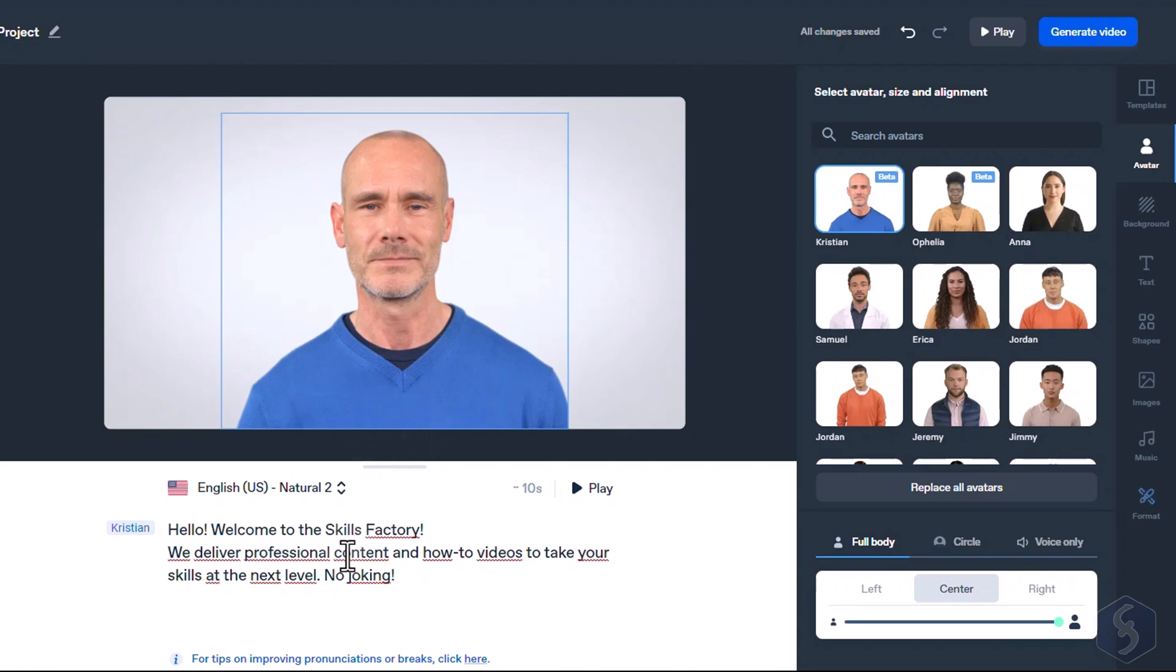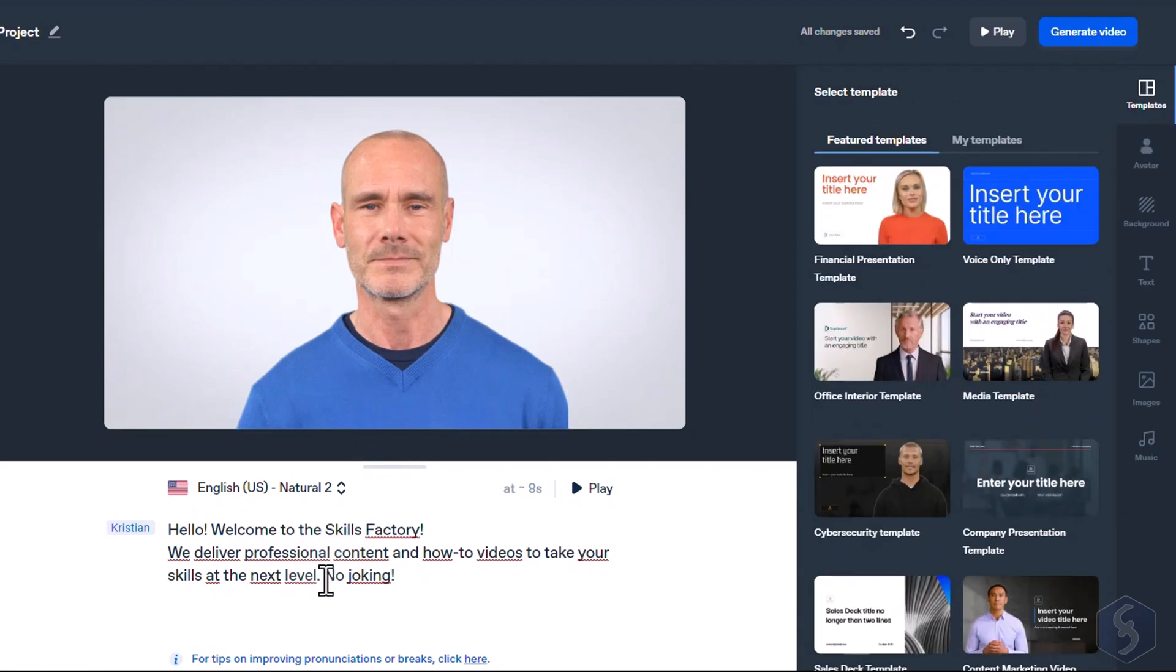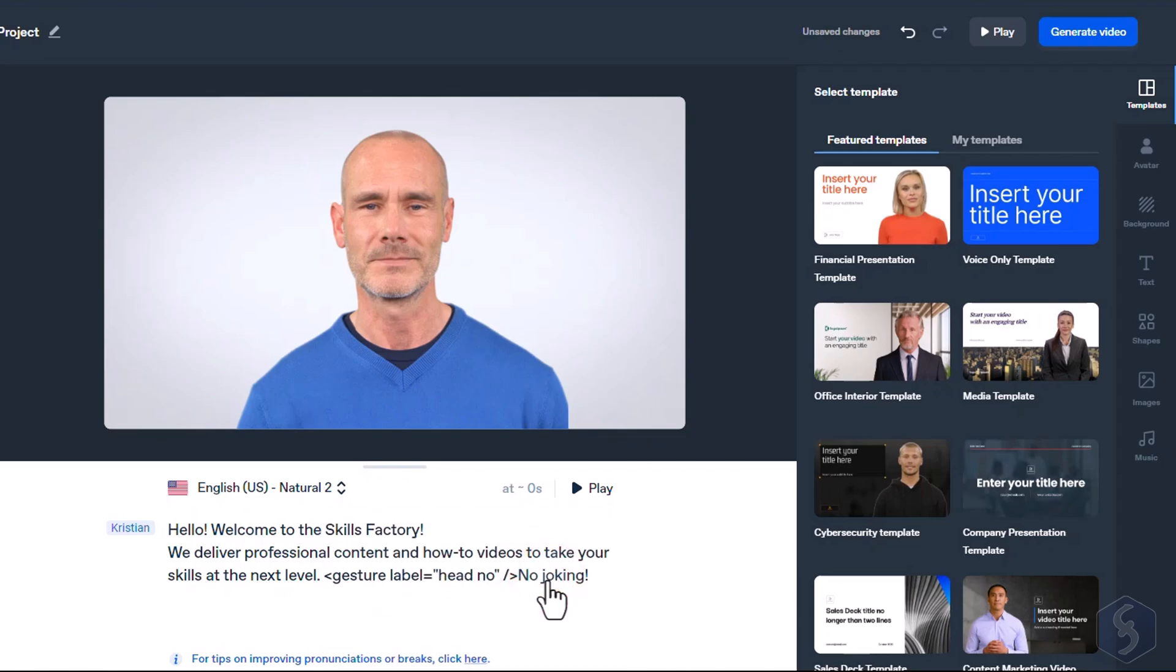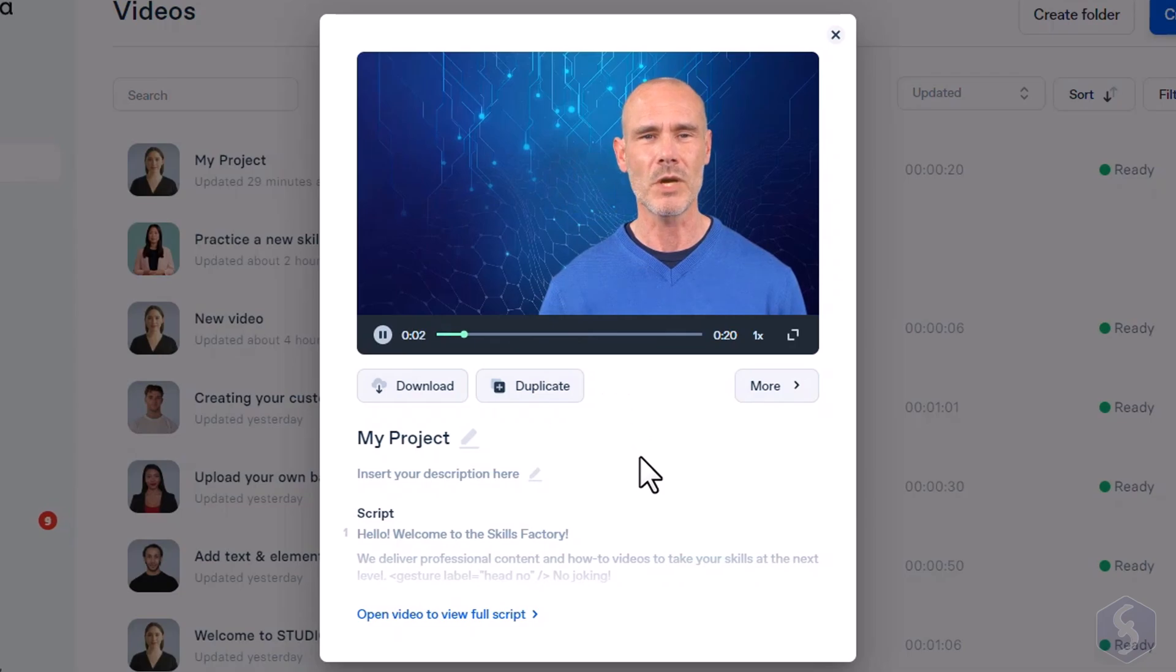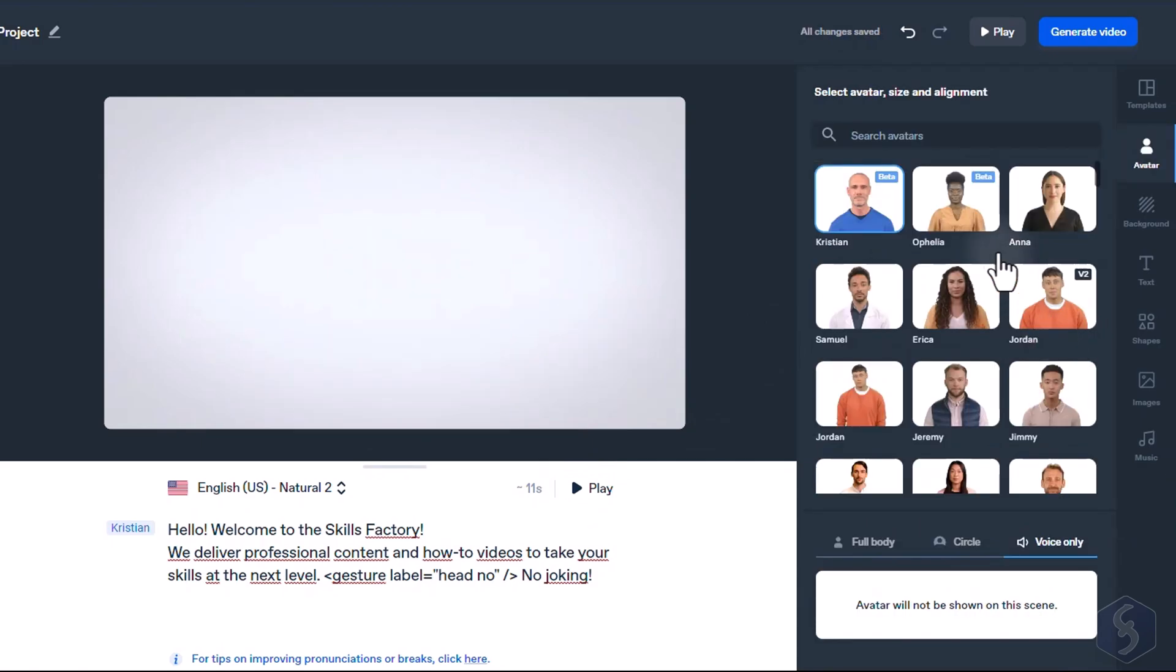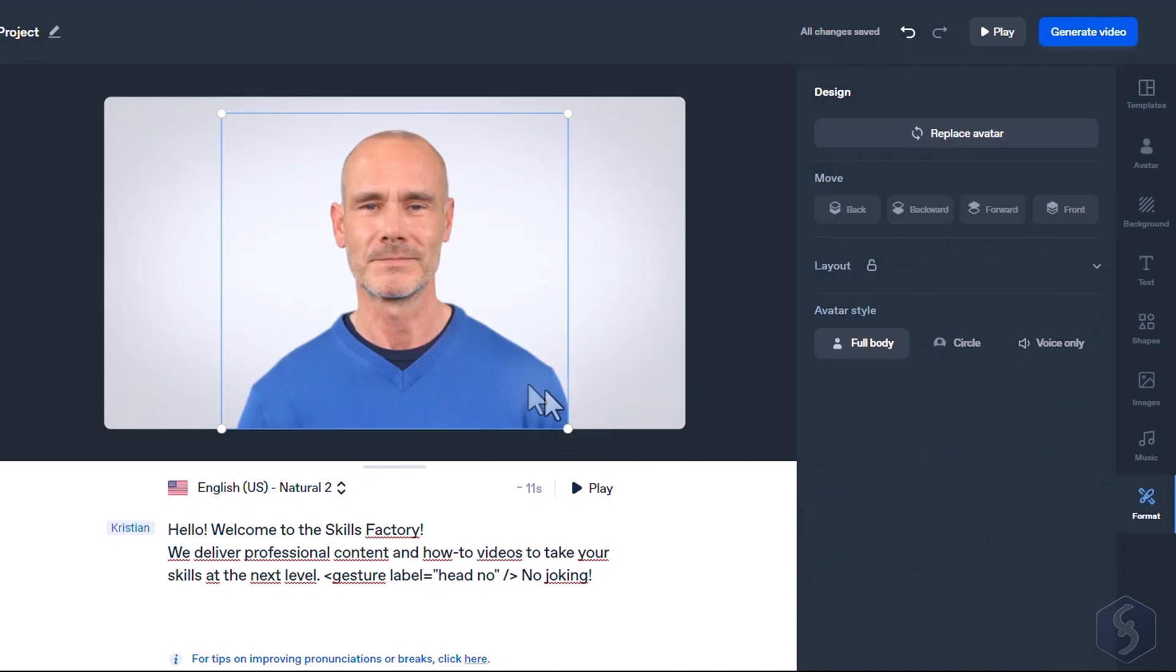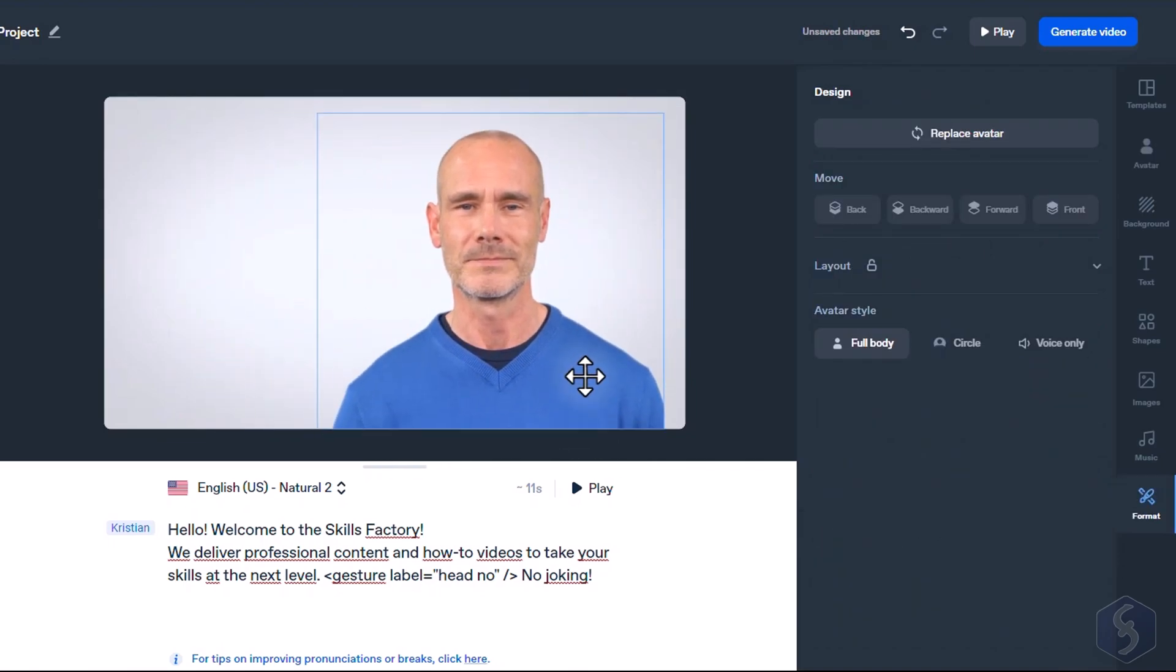Simply put your cursor on the right part of the script, right-click, and select the right gesture. This will be visible only once you render the video. Welcome to the Skills Factory. On the right, select whether to show the full body of your avatar, a circle, or just use it as a voiceover. Select it to move and resize it as you like on the preview.